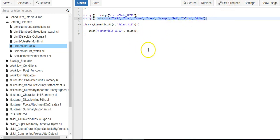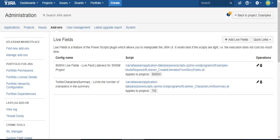Now, just because I've written the scripts doesn't mean it works. What we need to do is we need to activate it by creating what is known in PowerScripts as a live field.